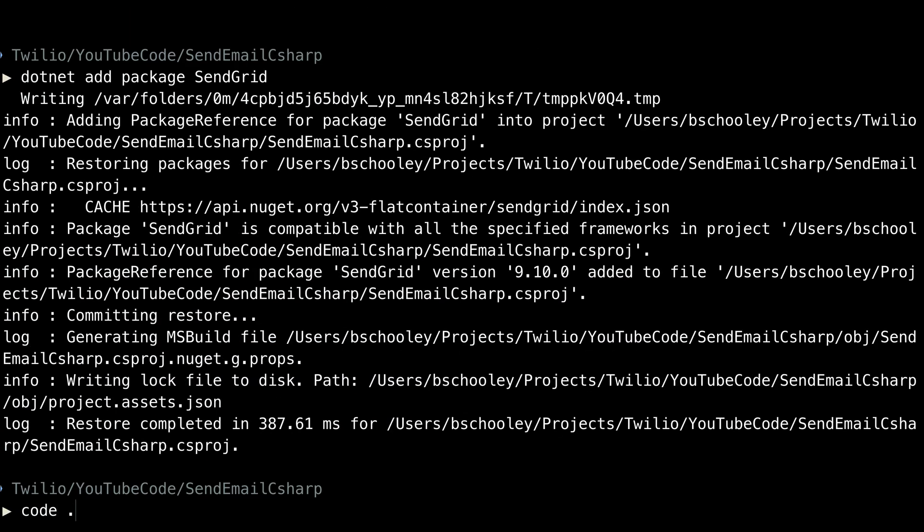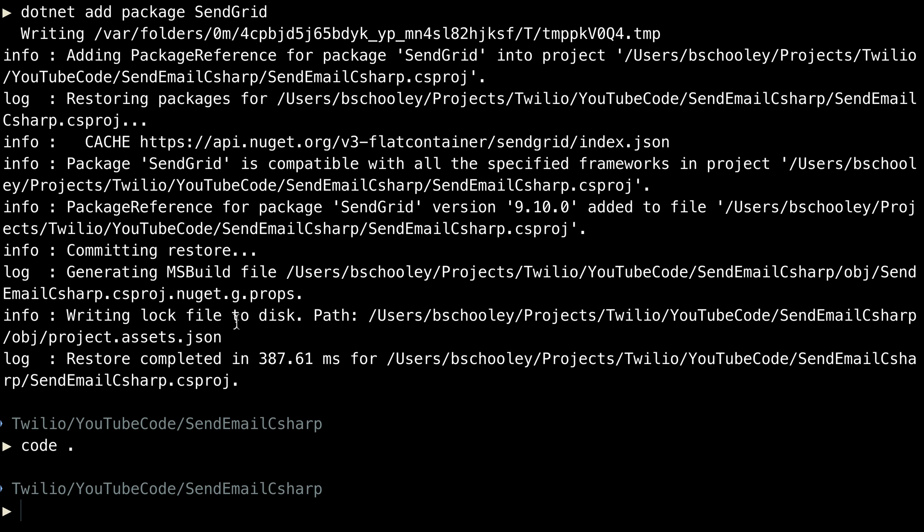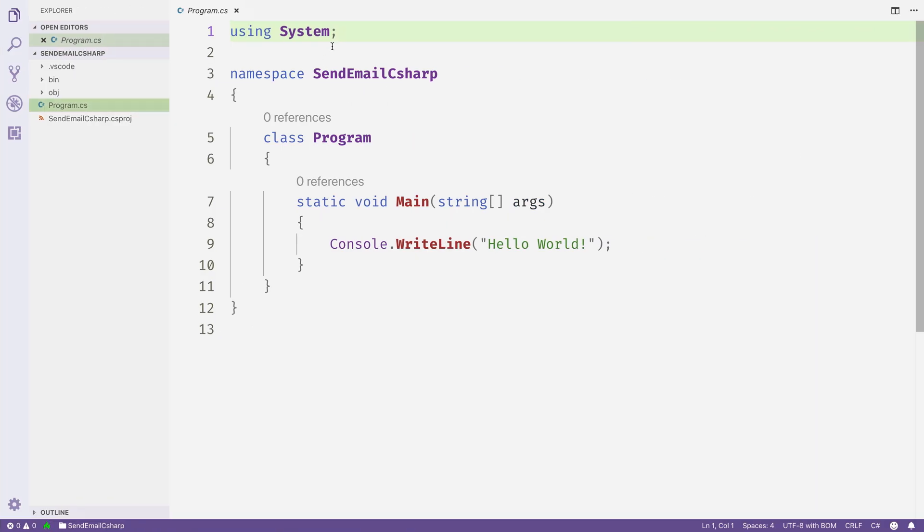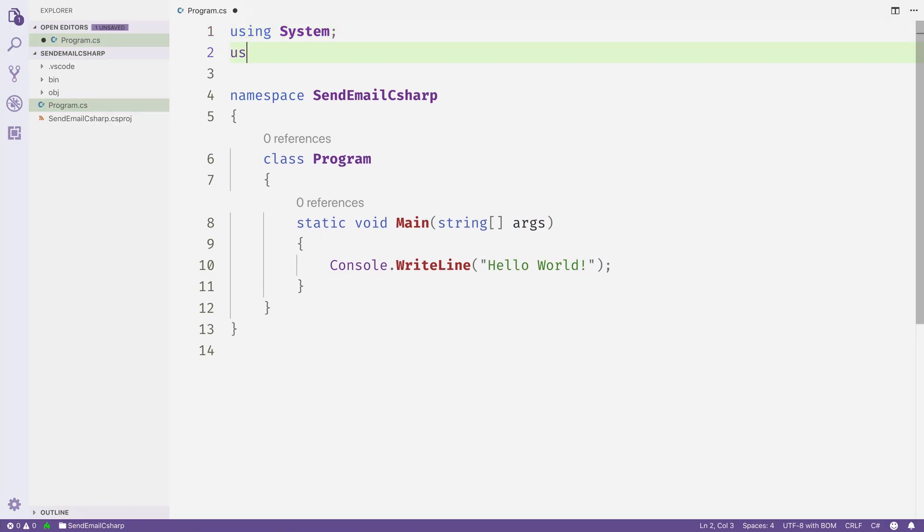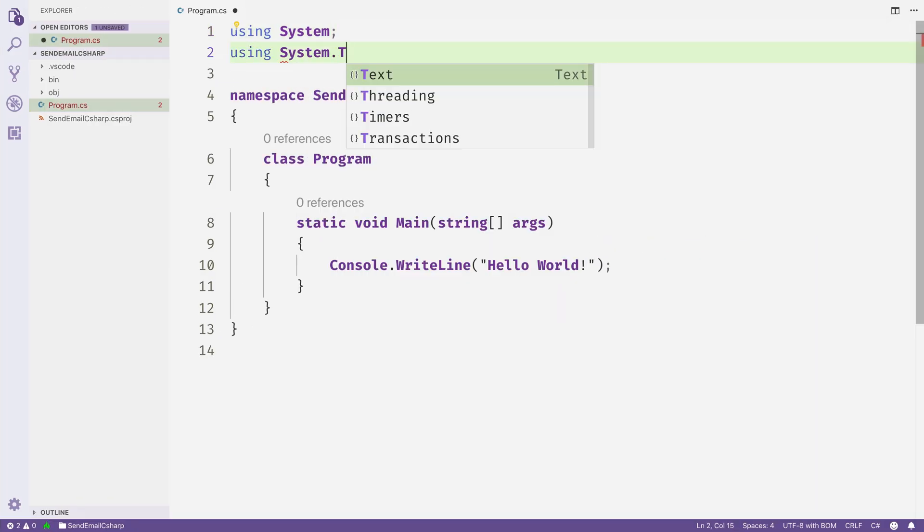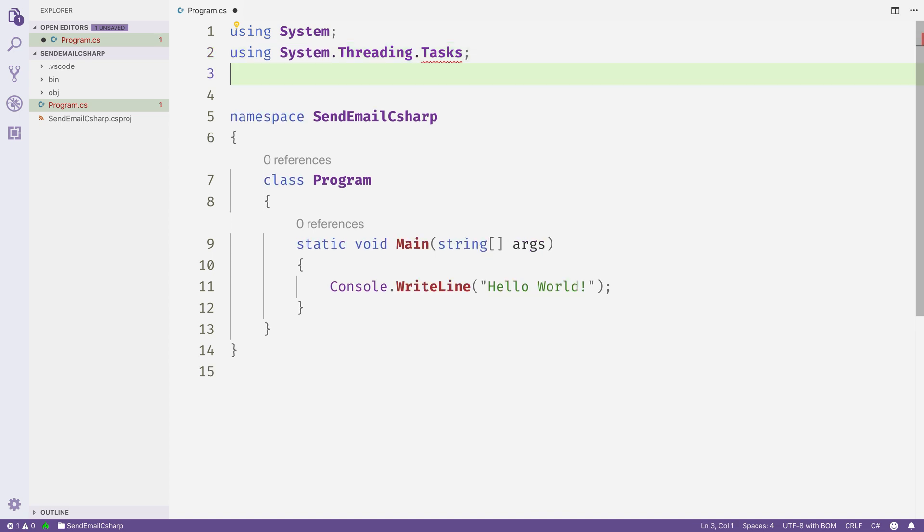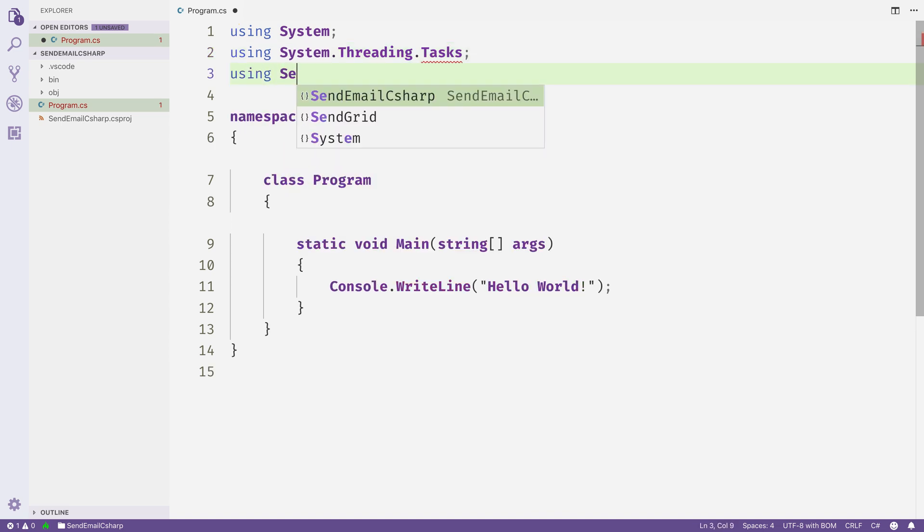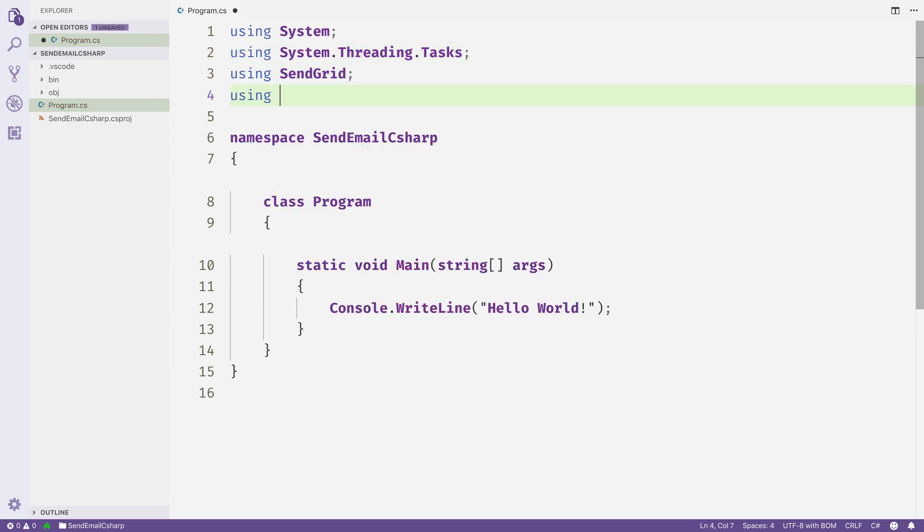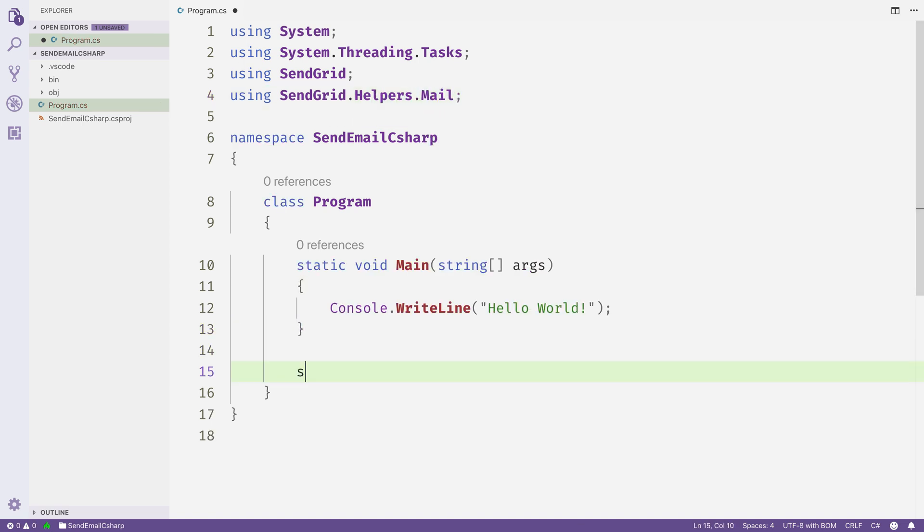And then we'll open our project in a text editor. I'm going to use Visual Studio Code. Next, we'll add some namespaces. We're going to add using System.Threading.Tasks because we're going to use some async code. Then using SendGrid and using SendGrid.Helpers.Mail.